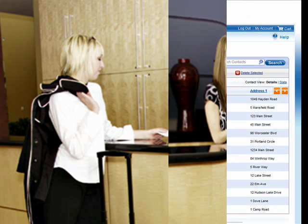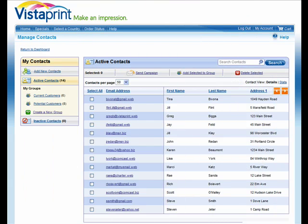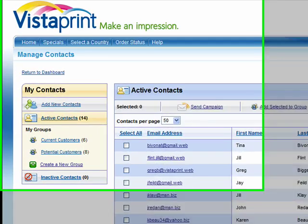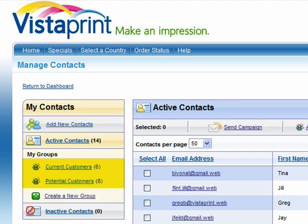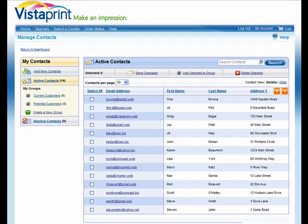Once you have the names and contact information, you should keep track of it either online or in a Microsoft Excel spreadsheet. With Vistaprint's email marketing service, you can add, group, segment, and track your entire customer list online with just a few clicks. This makes things simple and easy for you to start emailing different offers, newsletters, and information out to your customers.